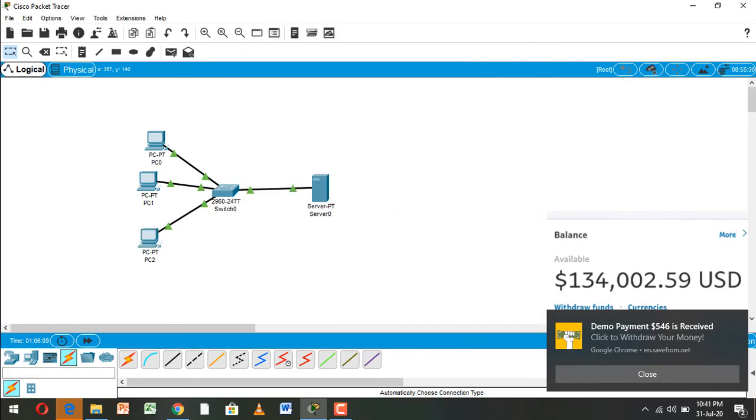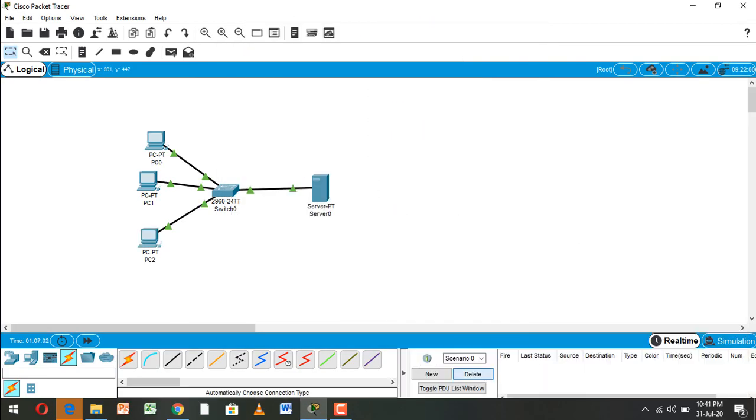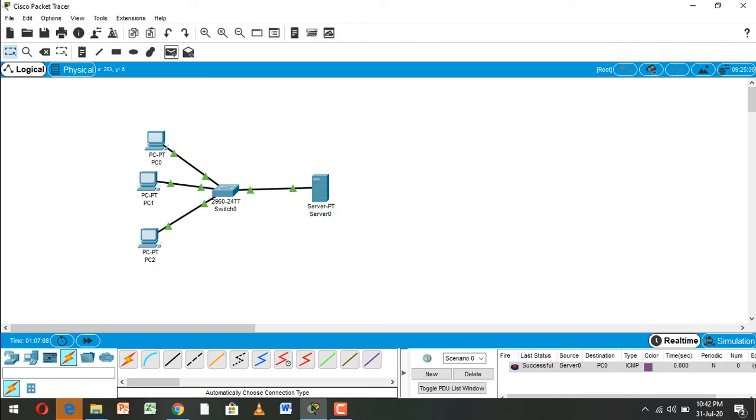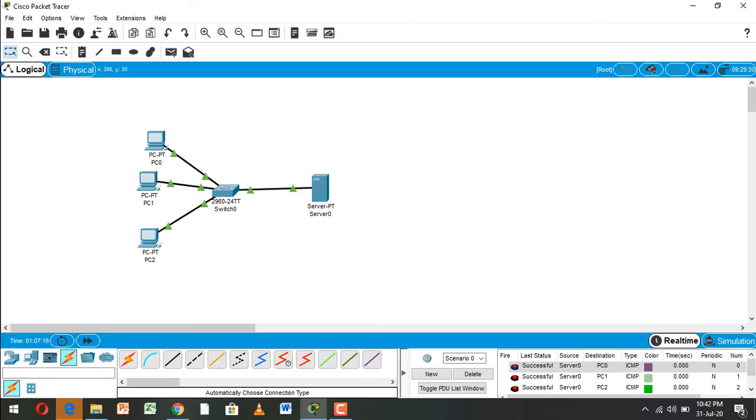And now we check IP configuration, DNS server to PC1 and DNS server to PC2. And this full configuration is OK and we see that...